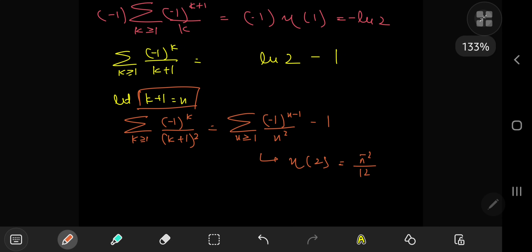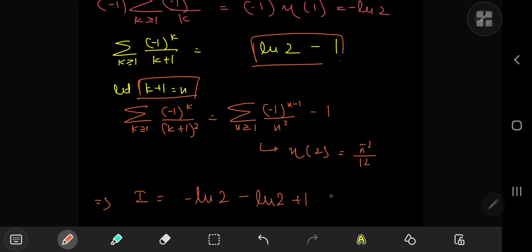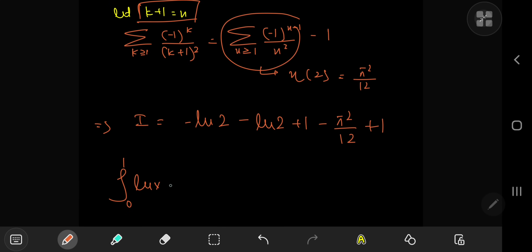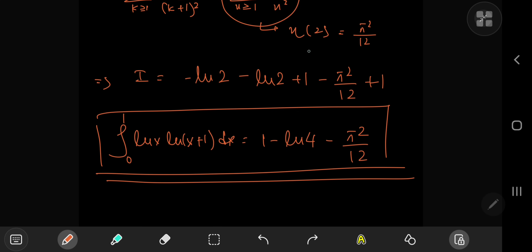All of this comes together nicely. We can now write the result of our integral i. First we have negative log two, then we subtract the second result, giving negative log two again and plus one. Then we subtract the third result, giving minus pi squared over 12 minus one. Wait — there was a one here and a one here, so we get two. So we conclude that the integral from zero to one of log(x) times log(x+1) dx equals two minus log four minus pi squared over 12. I hope you enjoyed the video — please like and subscribe. Thank you, see you next time.